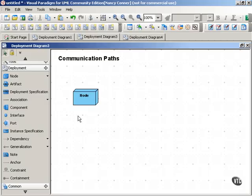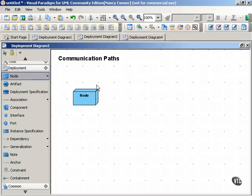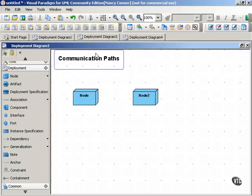Because a deployment diagram shows more than nodes and artifacts, it shows how those nodes communicate with each other. So to show this communication between nodes, you use a communication path.